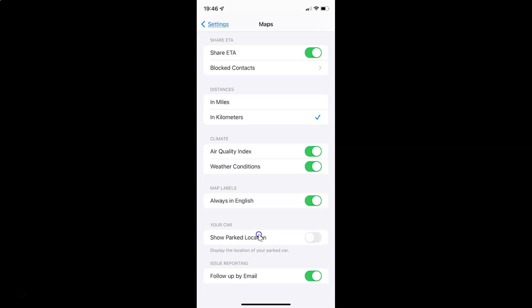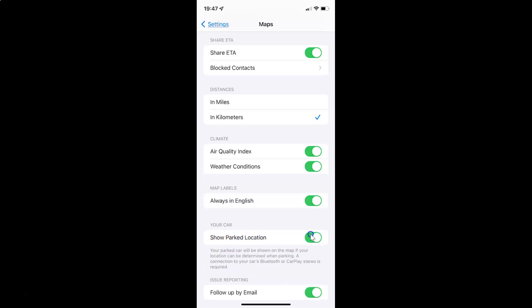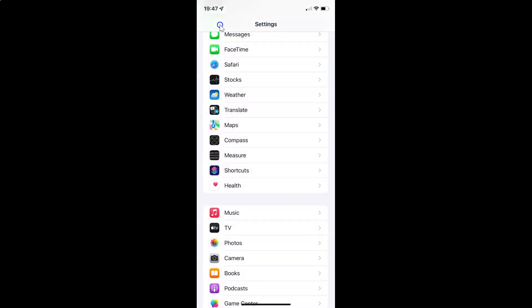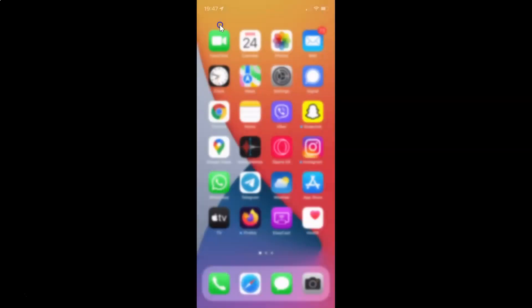Just select the option that you want. I want to enable show parked location, so let me enable this toggle button — and you can see it's now enabled. After you're done you can go back and close your settings app.